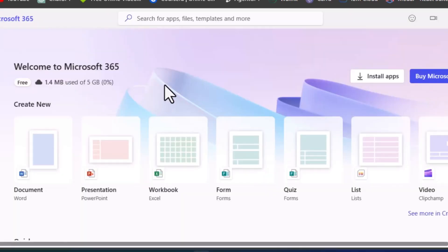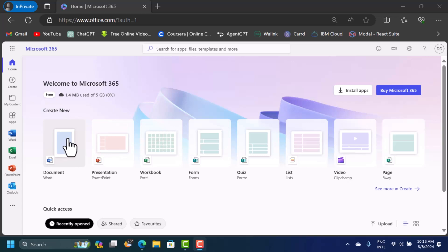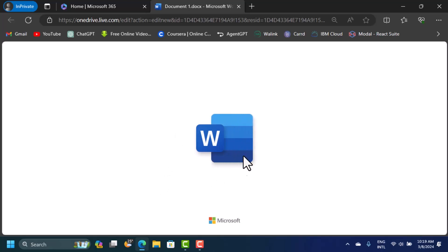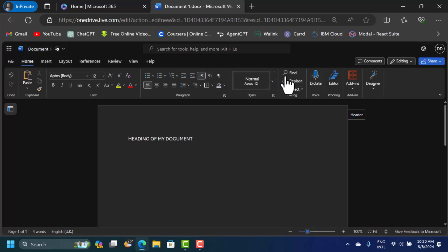Signing in drops us on the office.com website. This is the free way to use Microsoft Office. You can start creating documents like Microsoft Word — just click on Word and it opens in the browser. This looks exactly like the offline version but it's on the web. We have all the menus on top: the title bar, menu bar, and the ribbon with all the different groups.